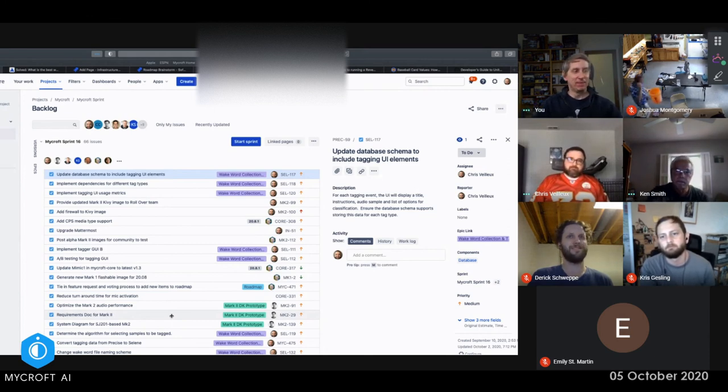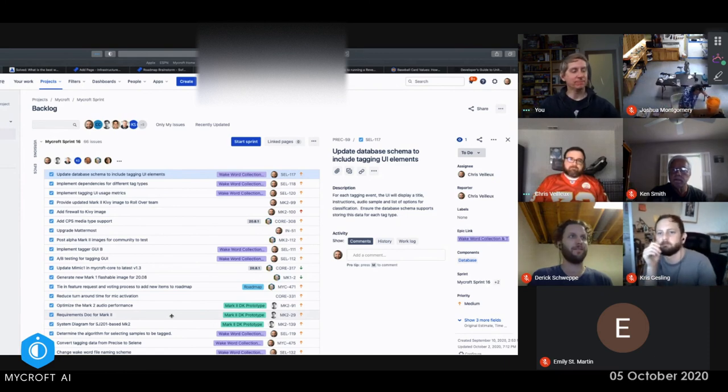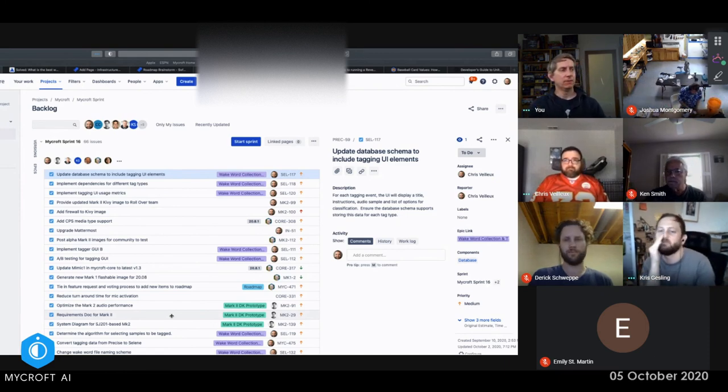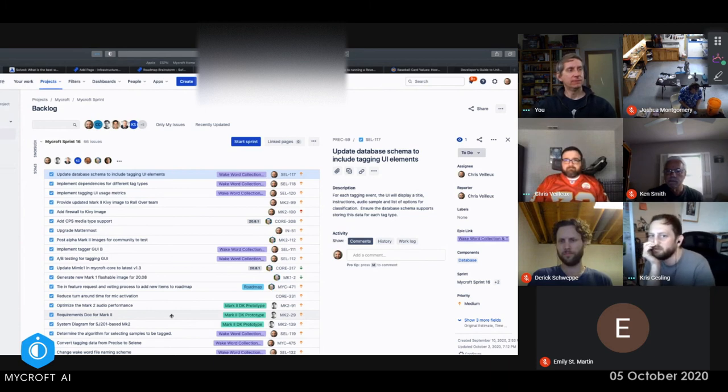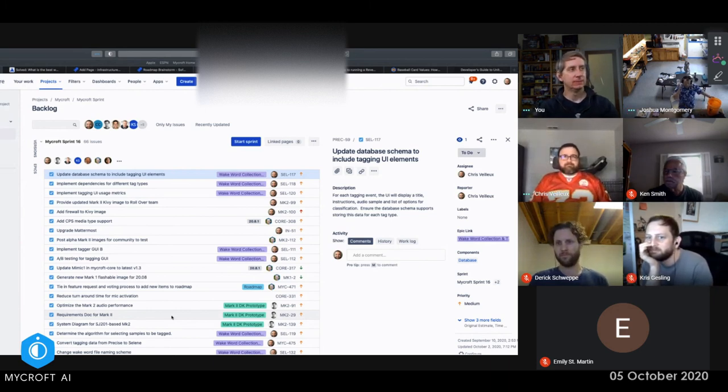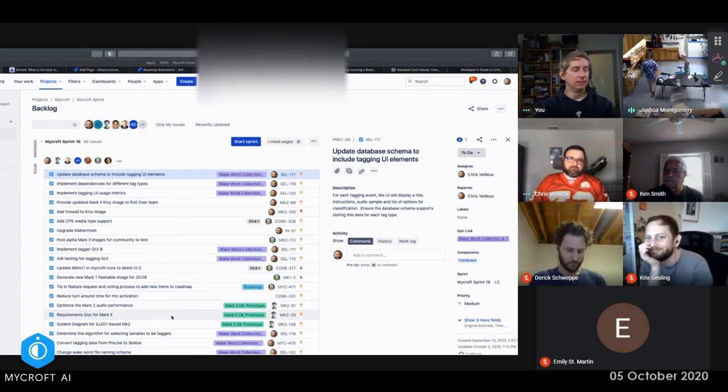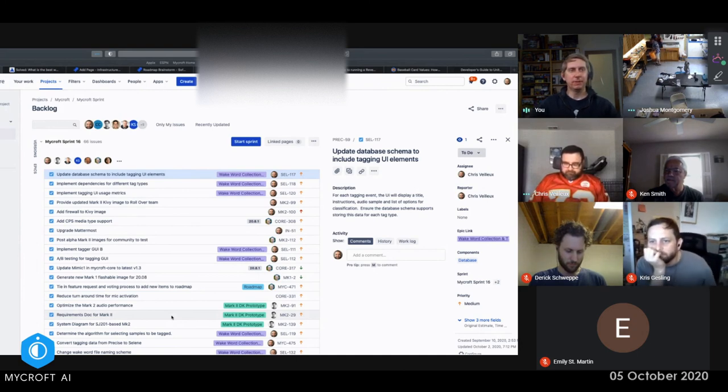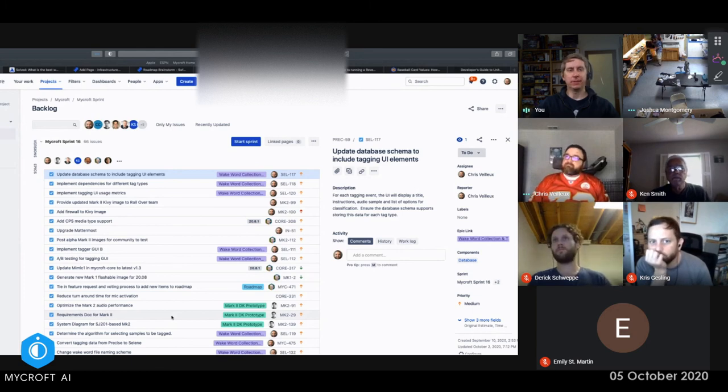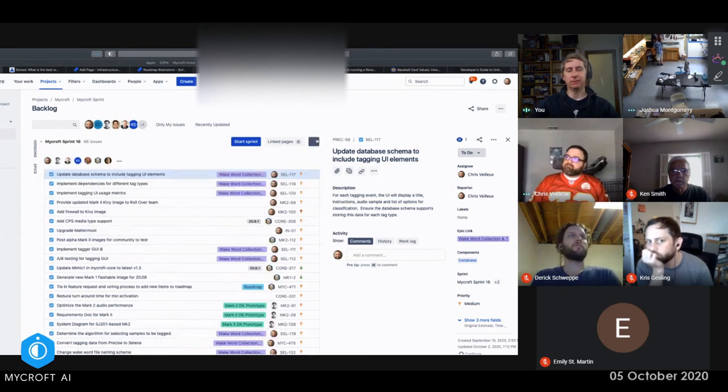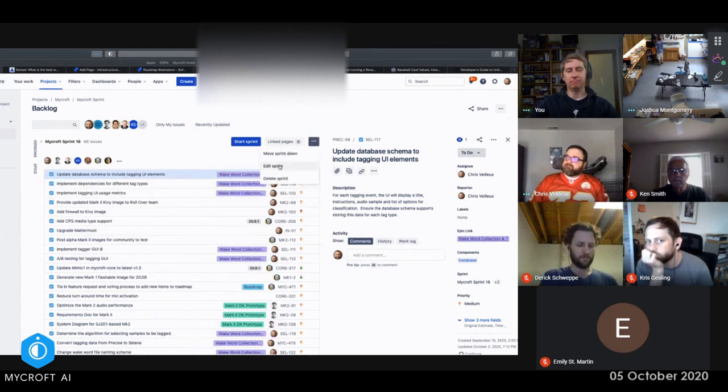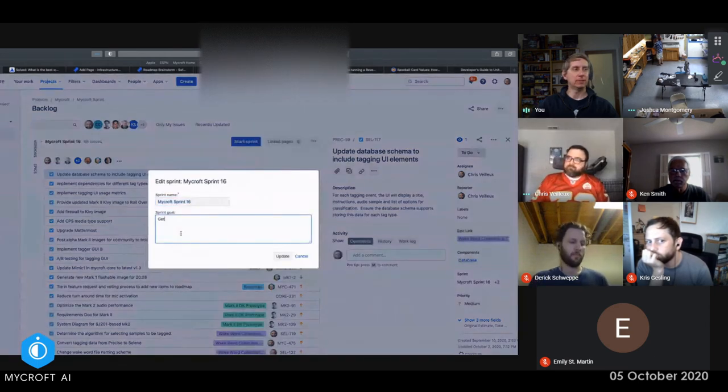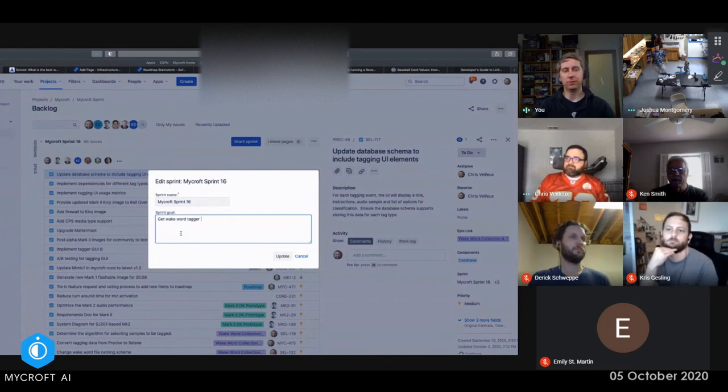I certainly believe we can push it off, possibly until the summit. Let's just not do any work that we don't have to do until we have to do it. Just as a reminder, the description for sprint 16 is going to be get the wake word tagger online. That's the number one new thing. And then the other thing is we need to be ready for the mark two, the next SJ 201 revision to come back.